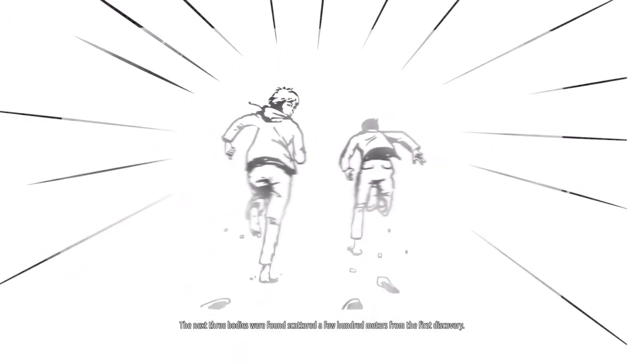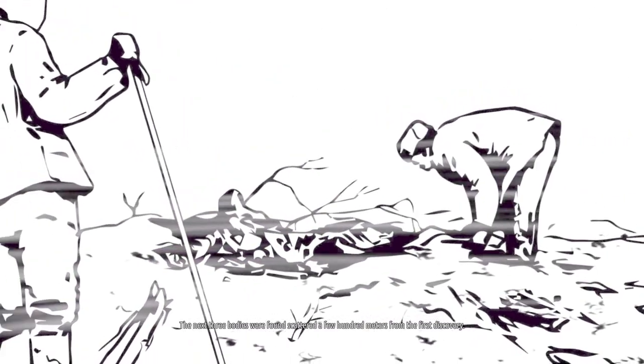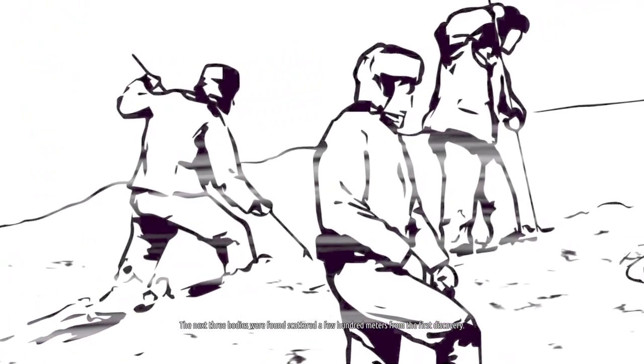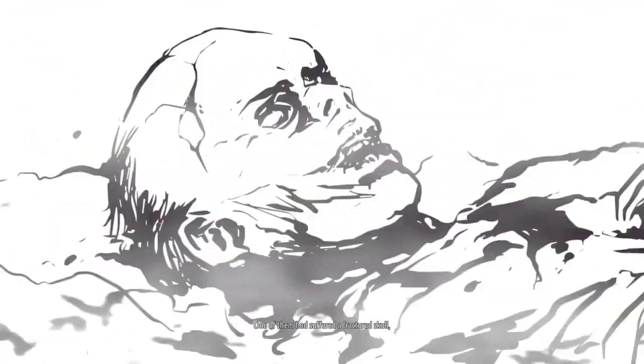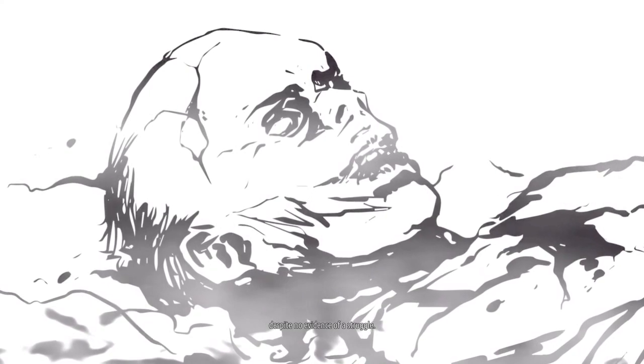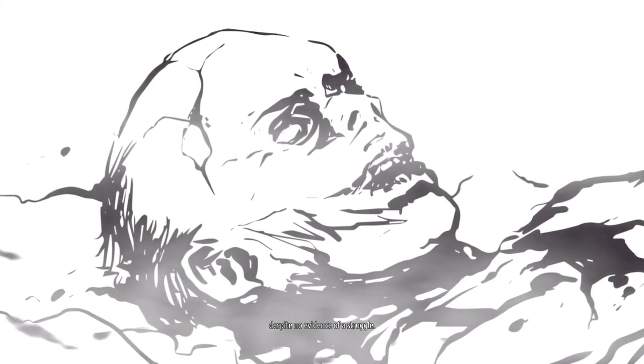The next three bodies were found scattered a few hundred meters from the first discovery. One of them had suffered a fractured skull. This despite no evidence of a struggle.